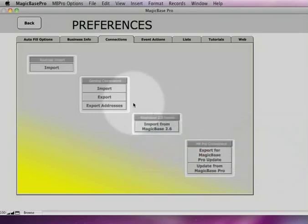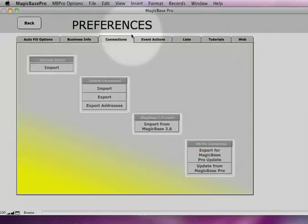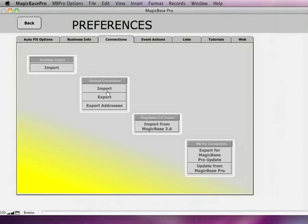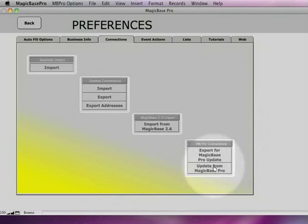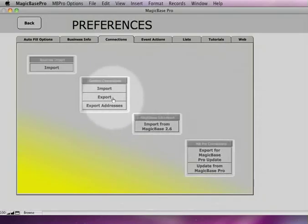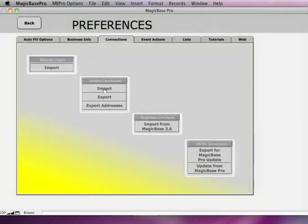And now in MagicBase, I'm on the Preferences screen. I'm going to choose General Connections Import. We're not going to choose Import from MagicBase 2.6, or anything that says MagicBase in it, because we're just exporting from a general program, which is Excel. So we choose Import.